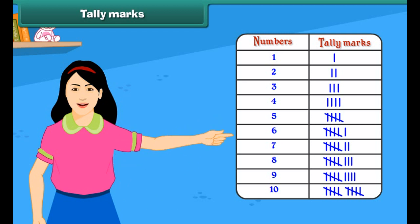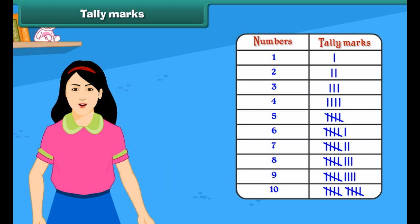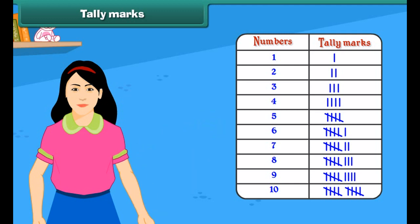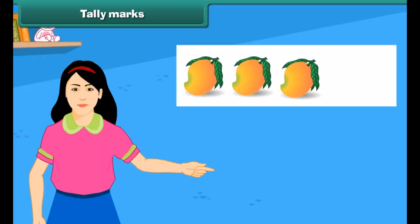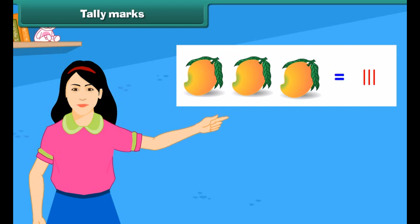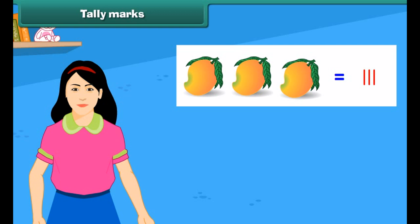For representing 2 objects, 2 vertical lines are drawn. Each mark represents an object. While representing 5 objects, 4 vertical lines are drawn and a 5th diagonal line cuts the 4 vertical lines. For example, to count 3 mangoes, we make 3 tally marks.